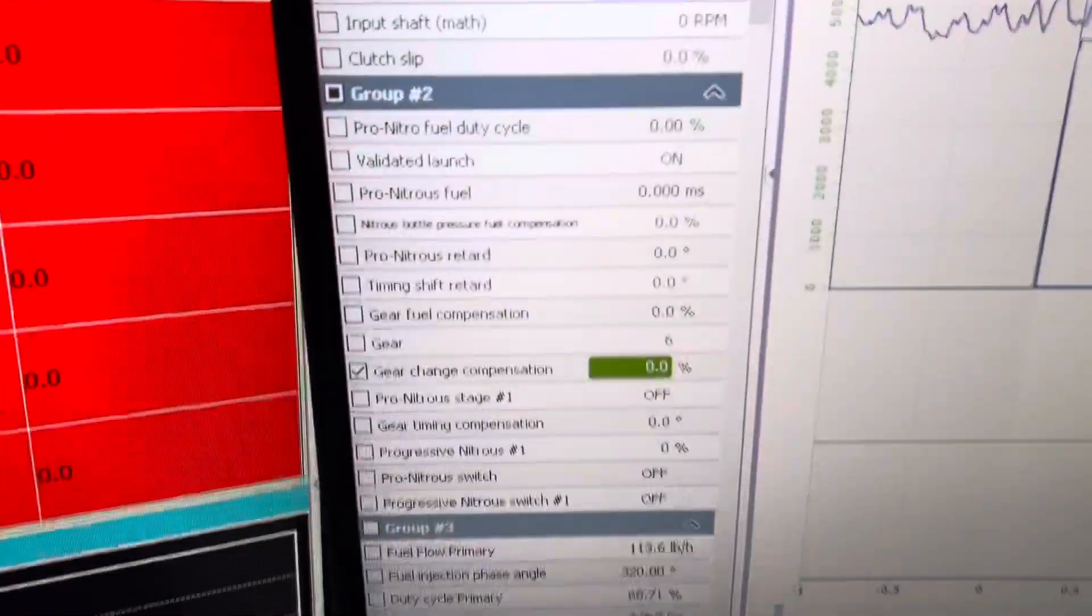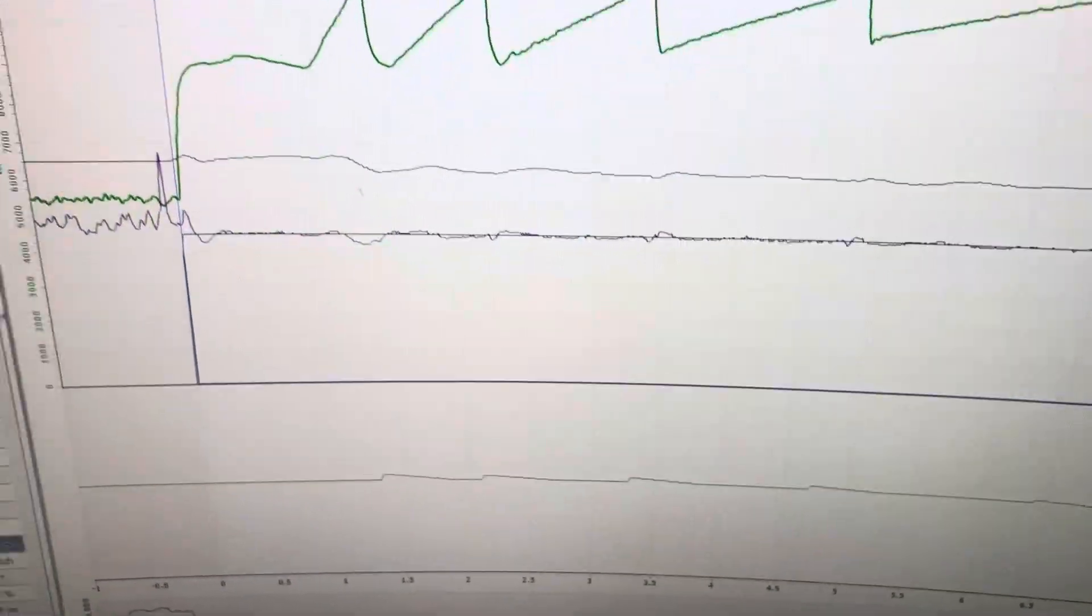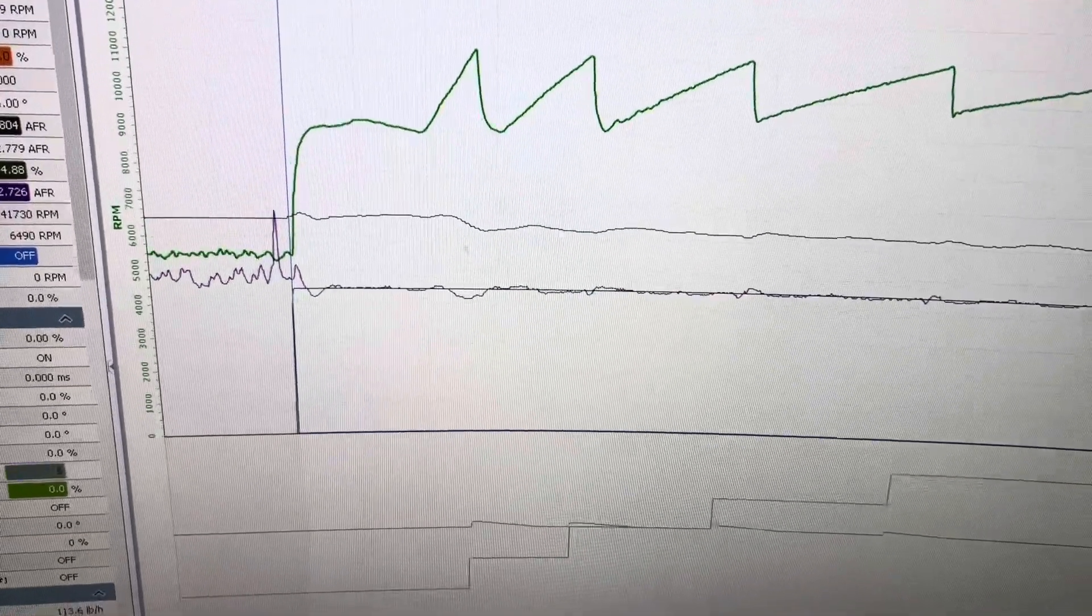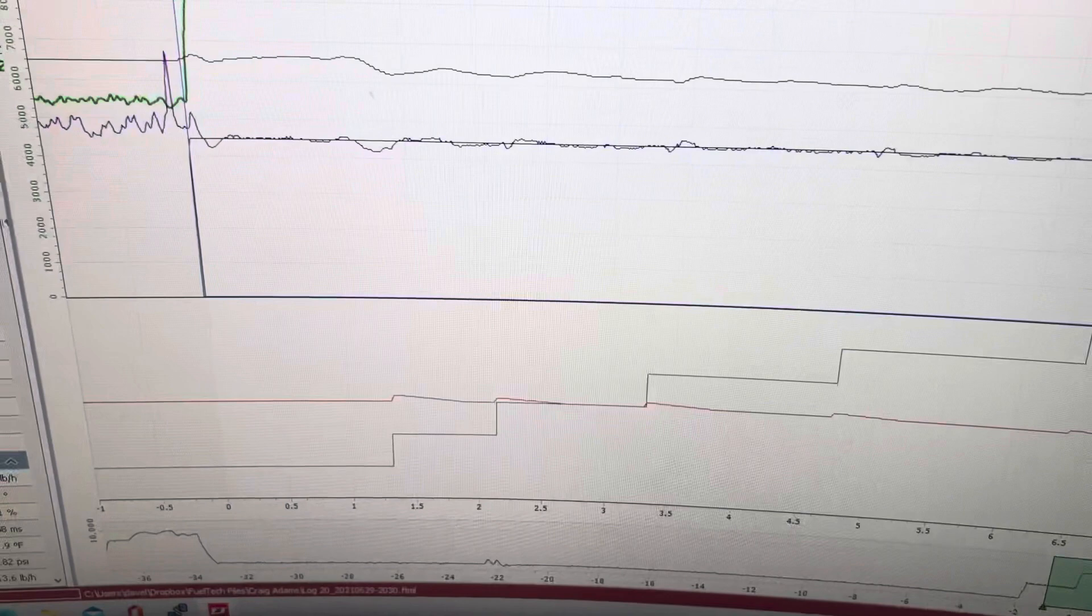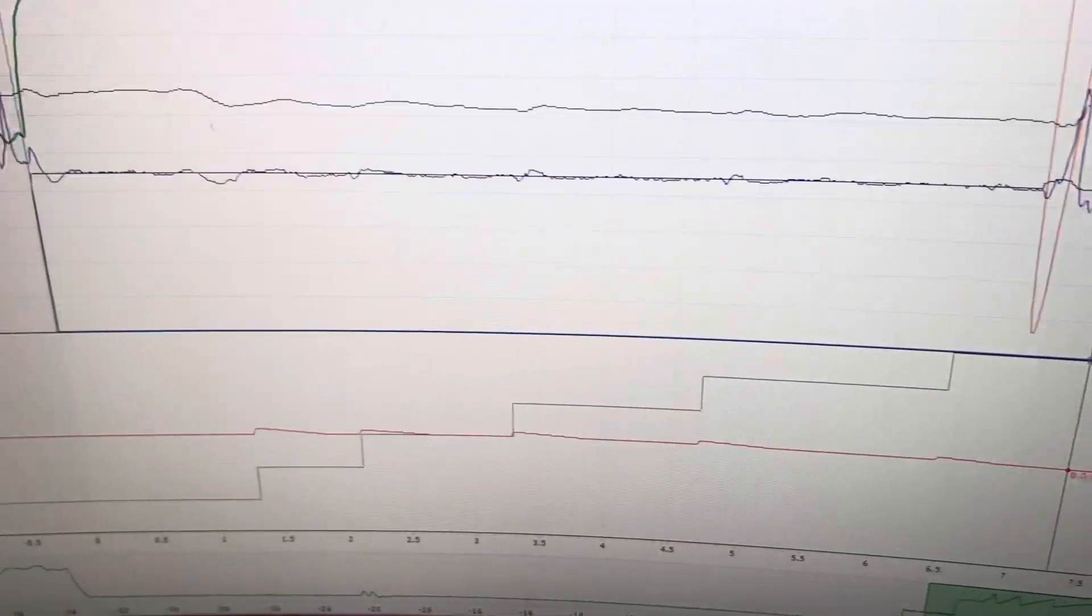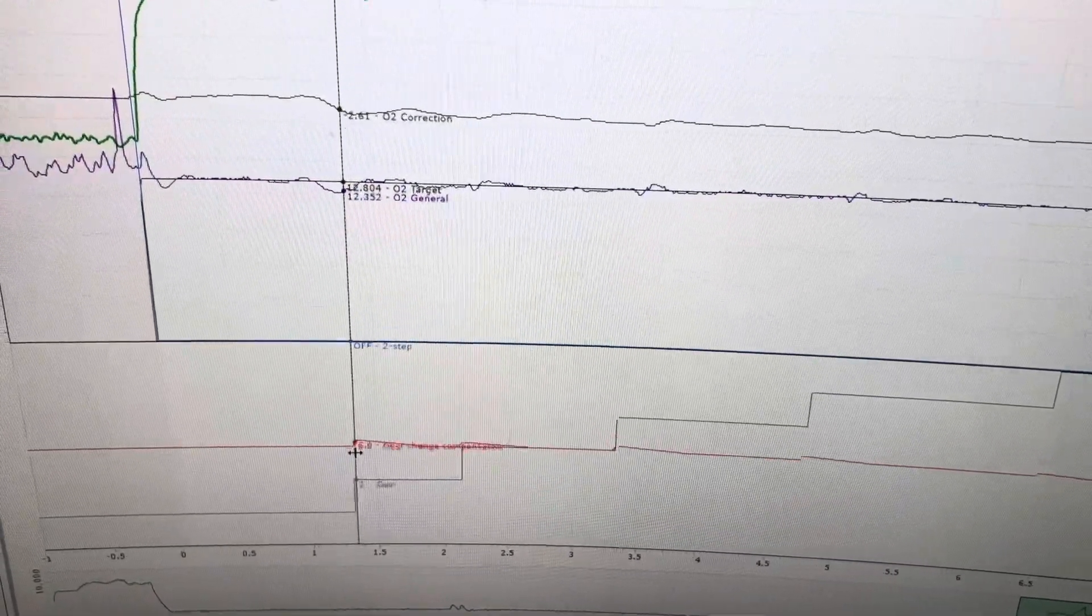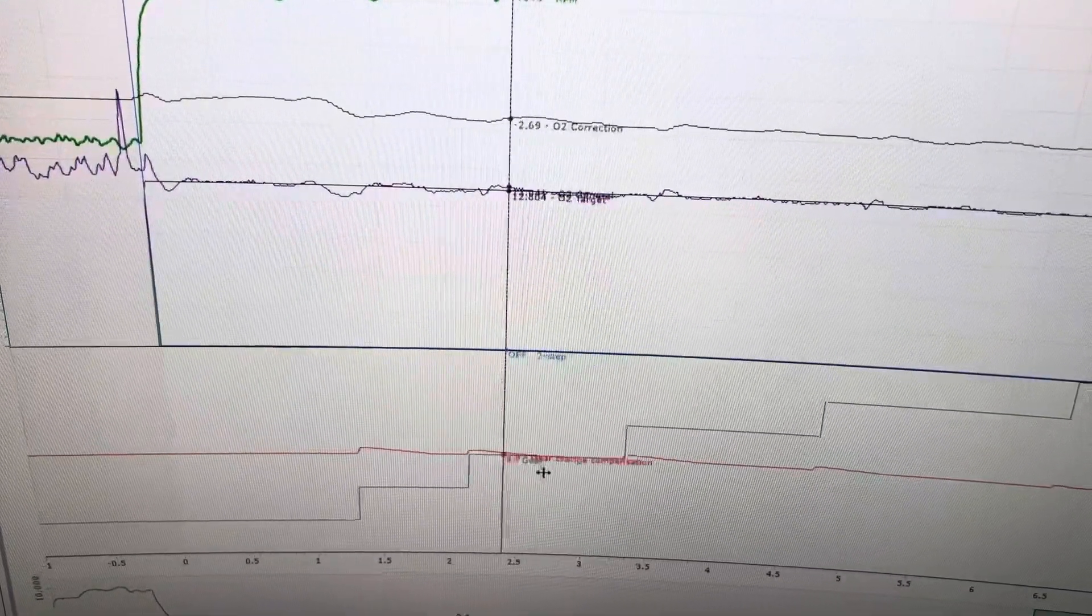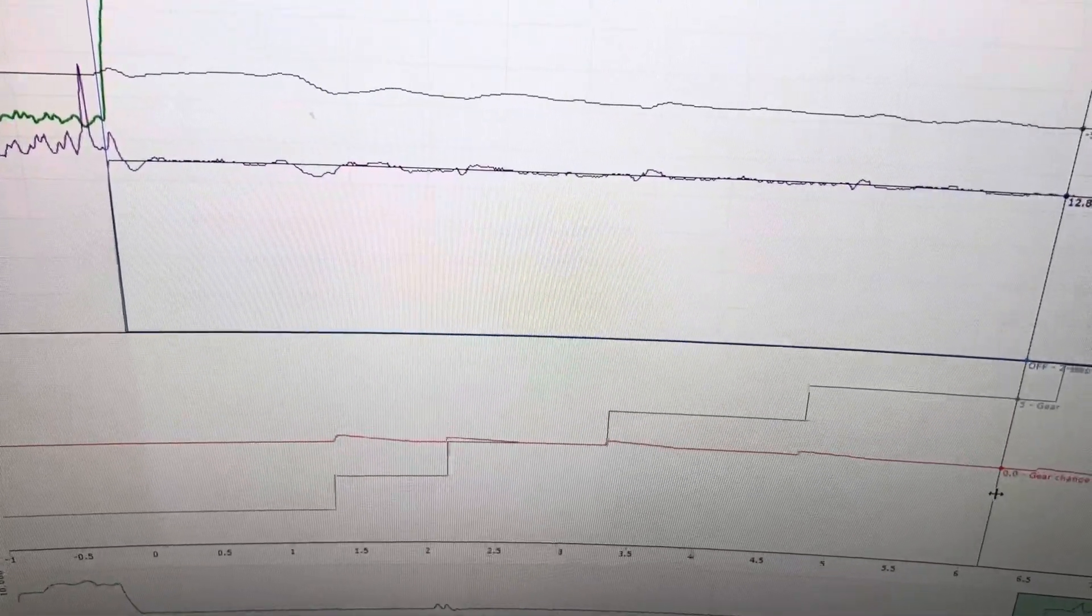We have gear change compensation here. And you can see at every gear change, here is the gear. Red line is the compensation for that gear. We can see that it adds the fuel for that gear change and then takes it back out.